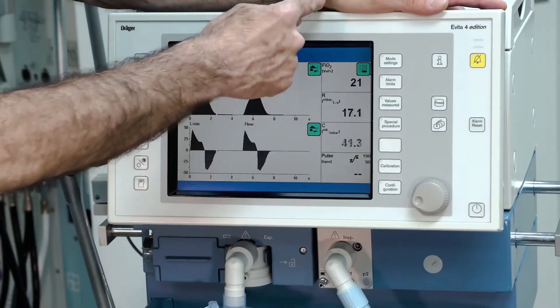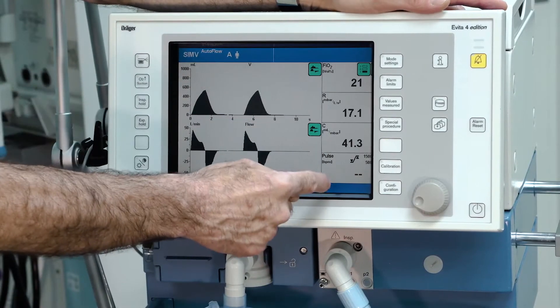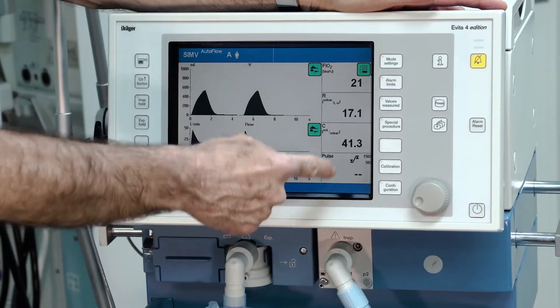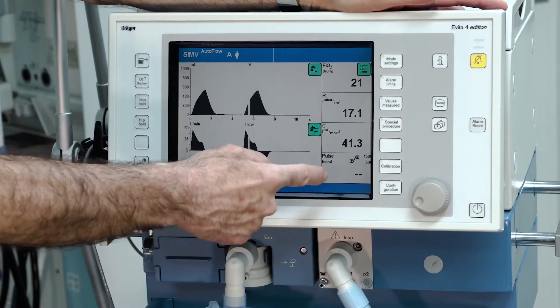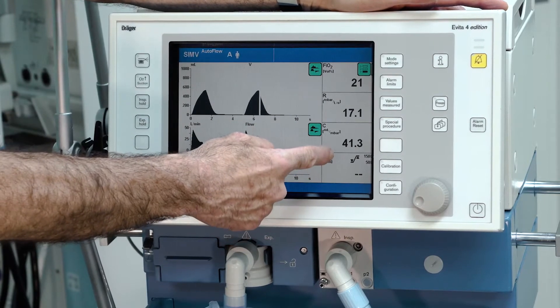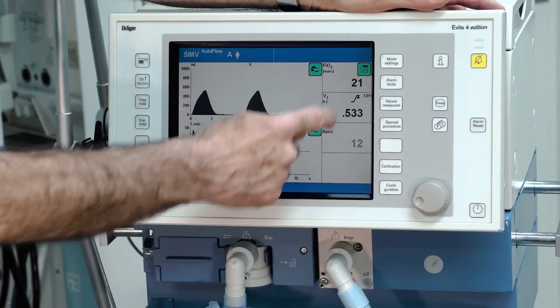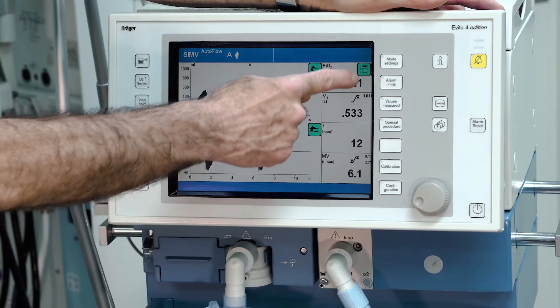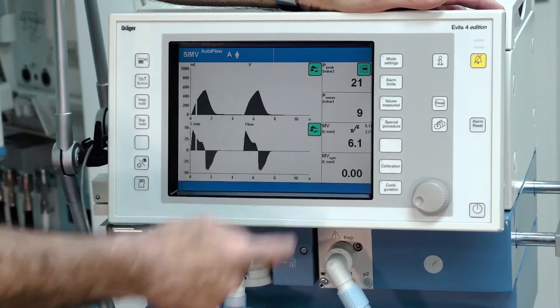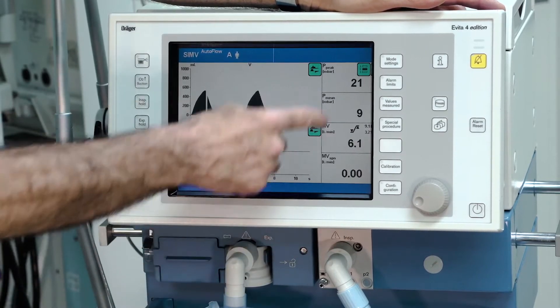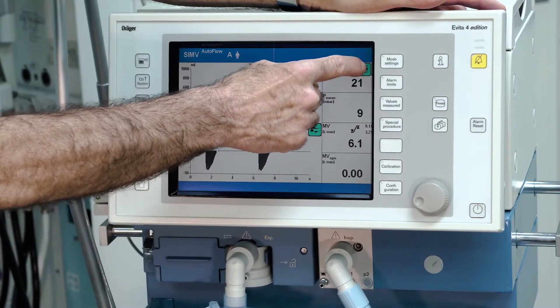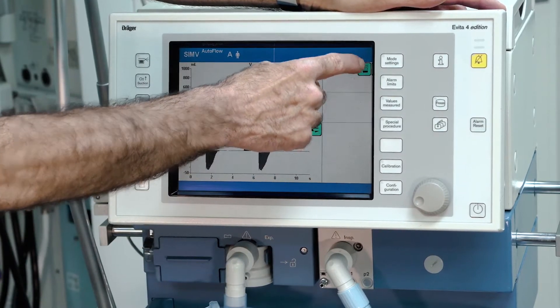You have three sets of pre-configured measured values on the right side. To toggle between these three sets, just push the button in the right upper corner.